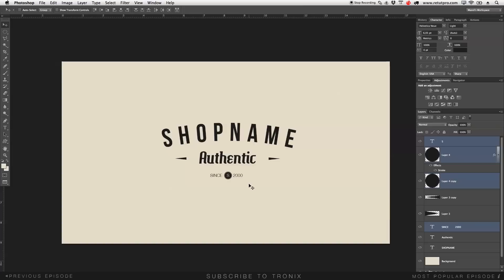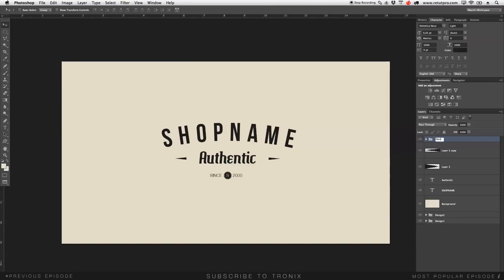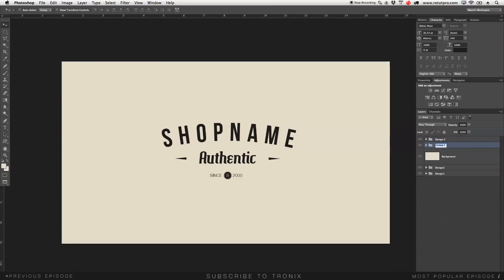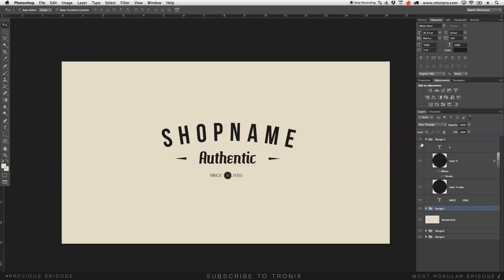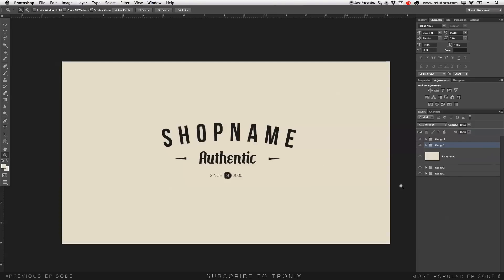That's basically it! Press Command-G while the layers are selected to group them — write 'Design 2' here, then select the top part, press Command-G again, and name it 'Design 1'. This helps if you need to go back and change something in the future — it keeps everything sorted. That's basically it for this week's tutorial. Thanks for watching — if you like this, hit that like button, share it with friends who are new to this, and don't forget to subscribe. See you all in the next tutorial. Bye-bye!